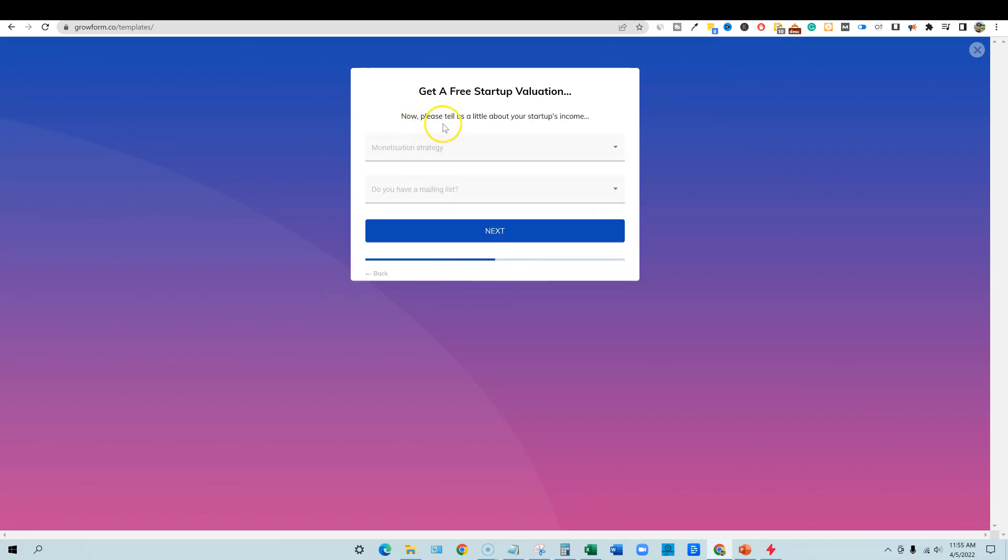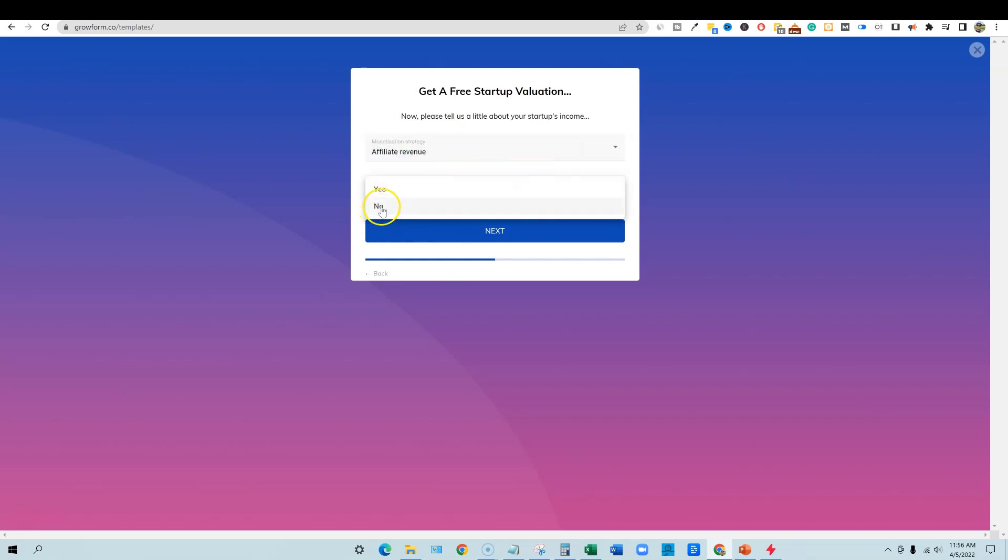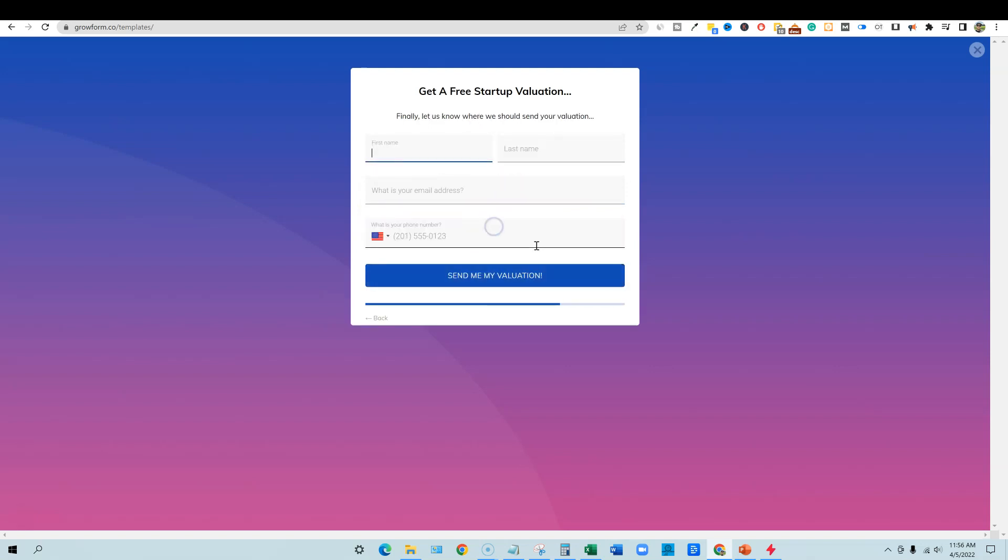And then now please tell us a little bit about your startup's income. So if it's affiliate revenue, pay-per-click, it's affiliate revenue. Do you have a mailing list? No. So this is telling them on the backend how they can better serve you. If they, you know, and then right here, they're going to go ahead and get a free startup valuation. So you've answered a few of the questions that will help them at least have an idea before they even reach out to who they're dealing with. If you already have a big website or a small website, do you already have a marketing list or not? And then you're going to just put in your information, send the valuation. So super cool stuff.